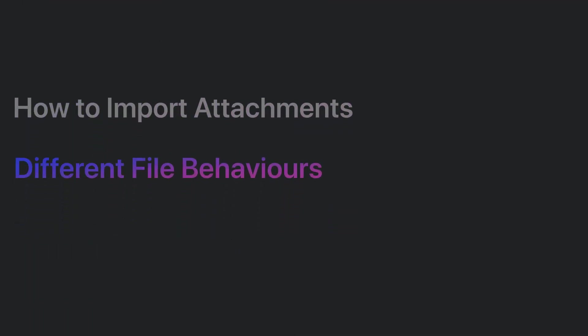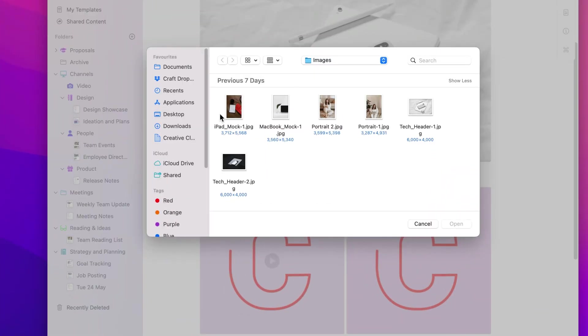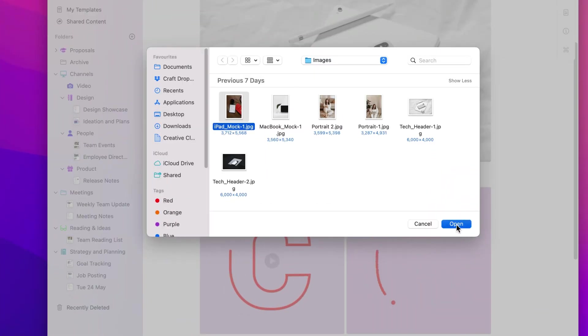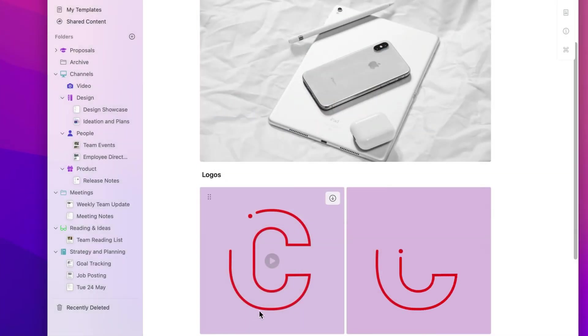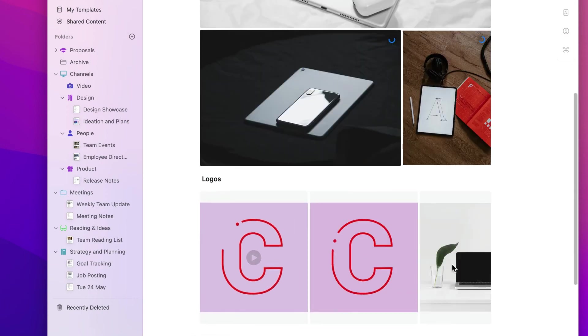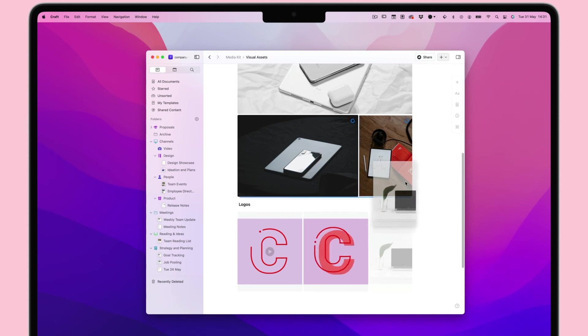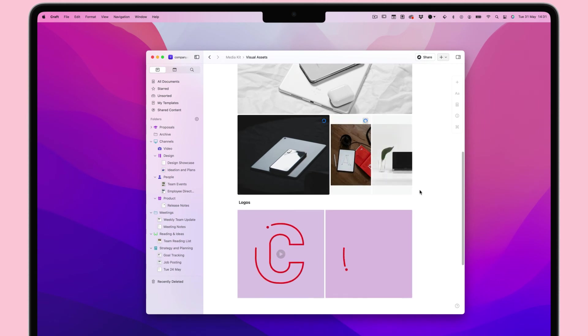Now for how different files will behave once attached to a Craft document. Images, GIFs, and videos are instantly organized to look their best in your document. As with any block, you can always rearrange them in the best order for you.